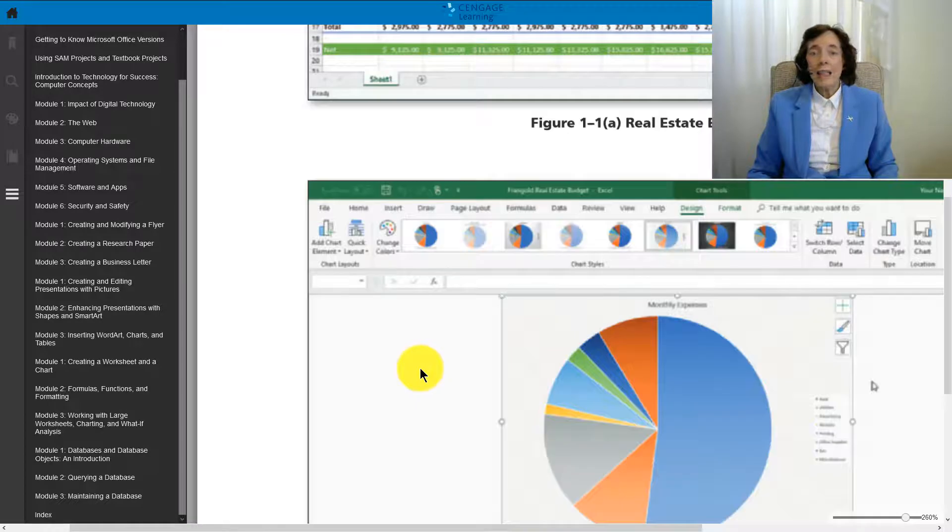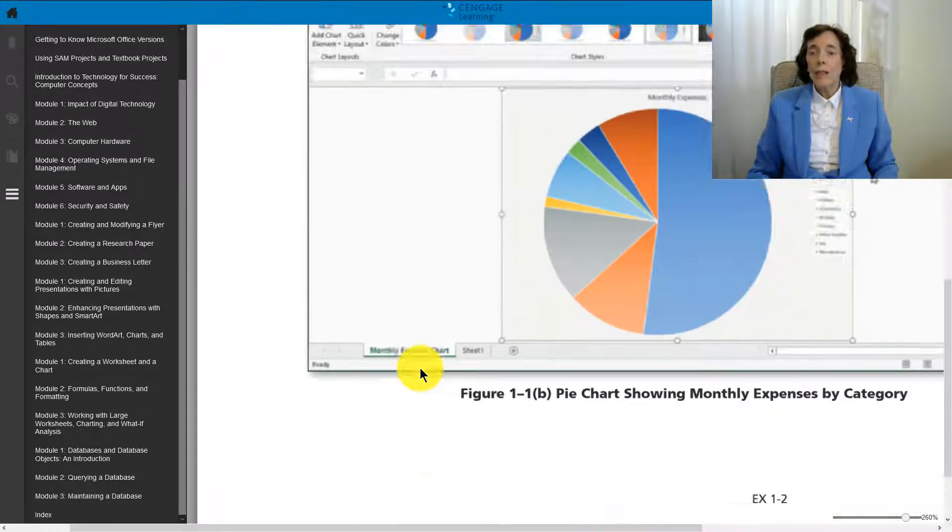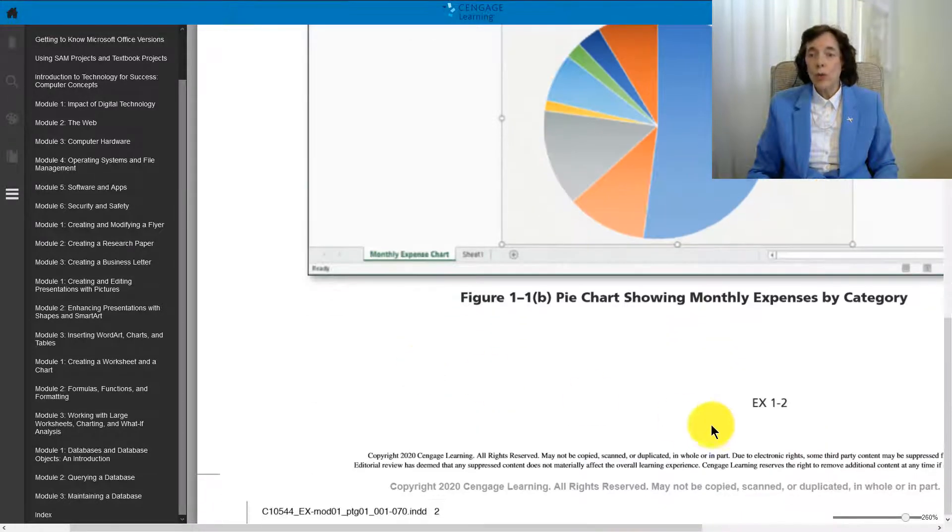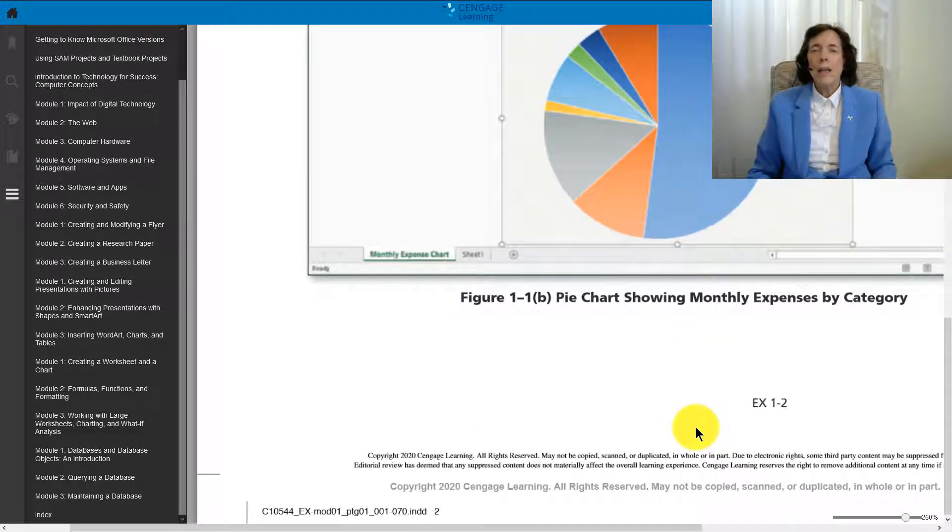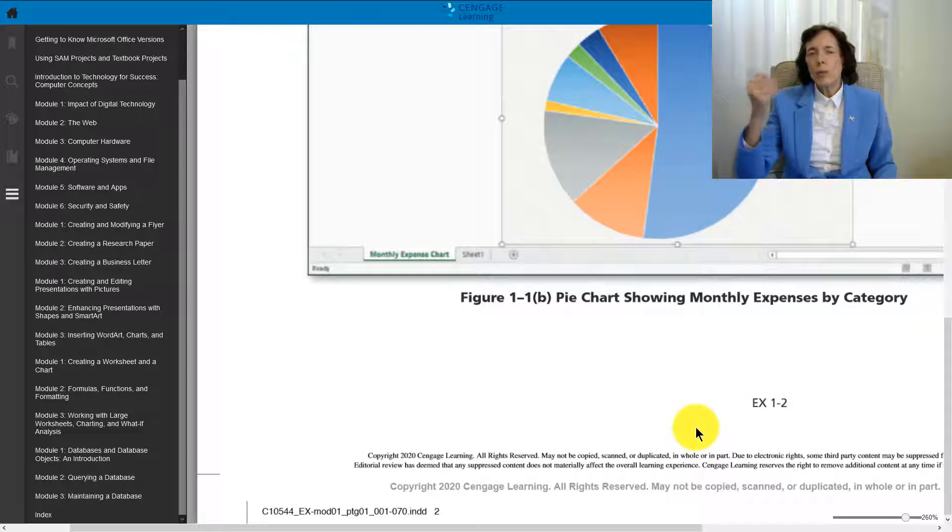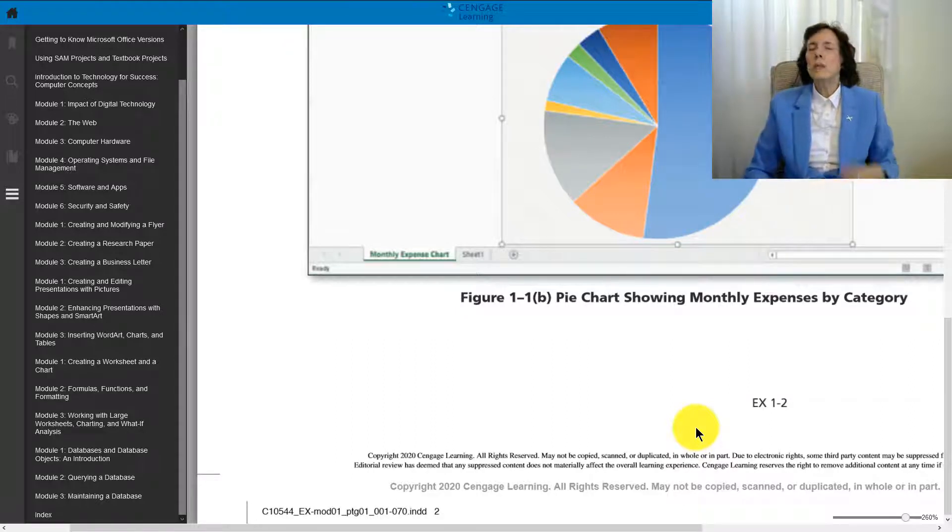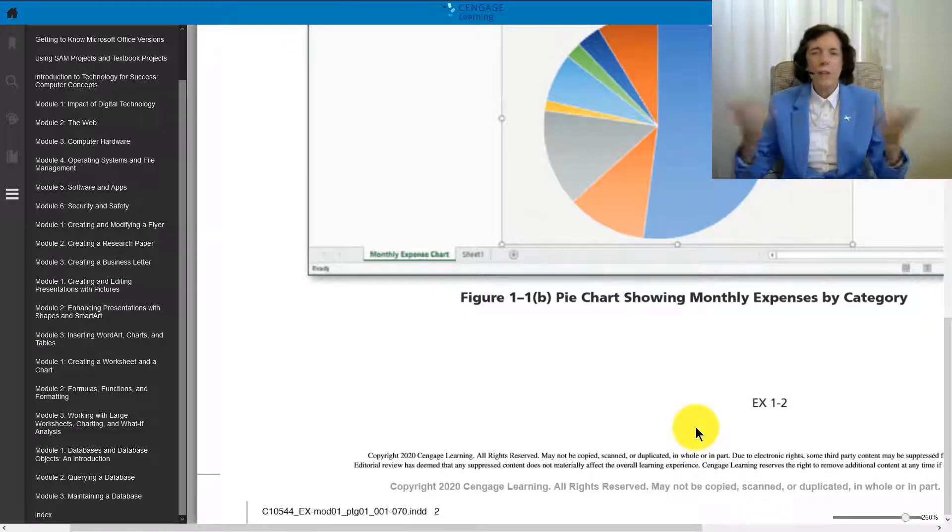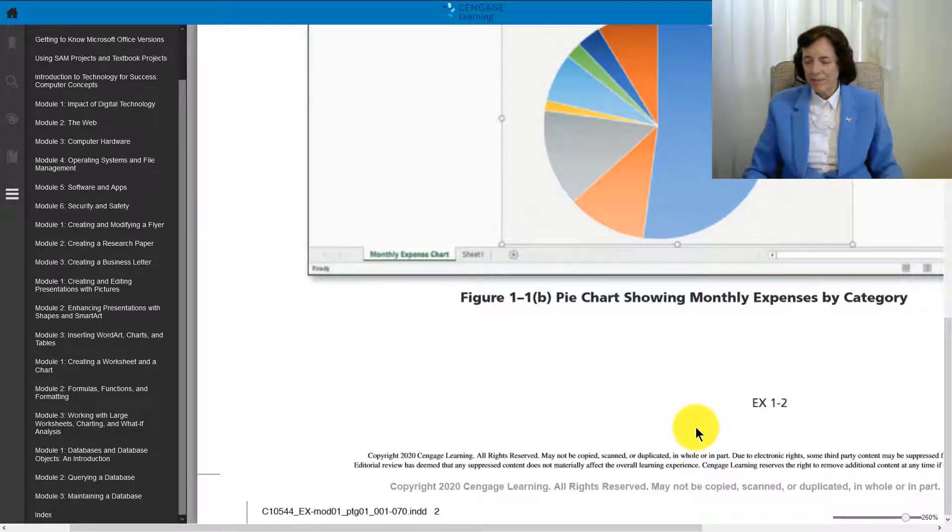Those are the activities we'll work on in Excel 1. Then when we get to Excel 2, we'll do a little bit just more advanced of the same thing.